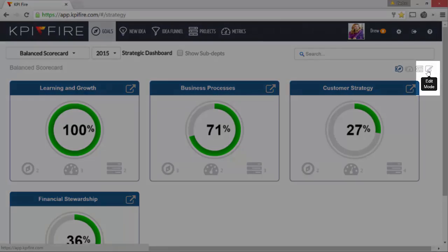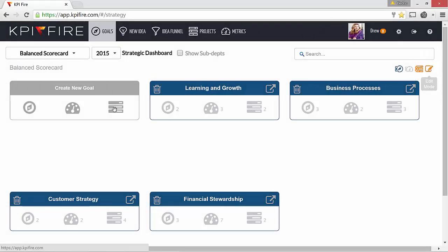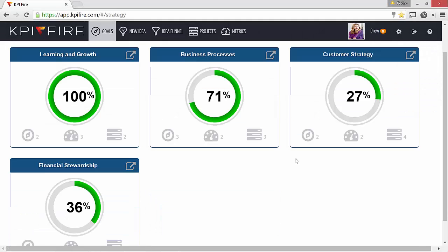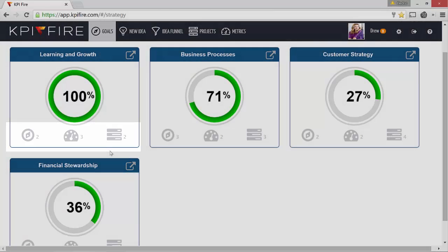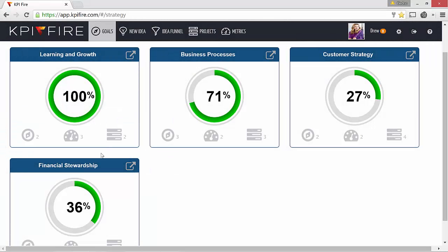To create these tiles, I just entered edit mode and clicked Create New Goal. You can also see the goals, metrics, and projects that are linked to each of these strategies.